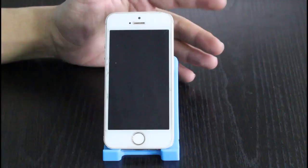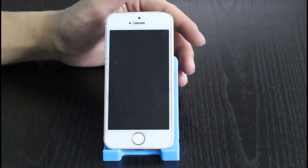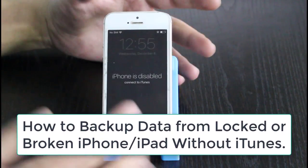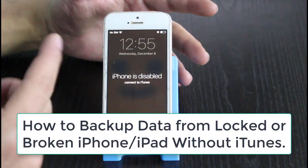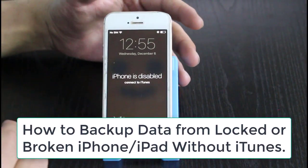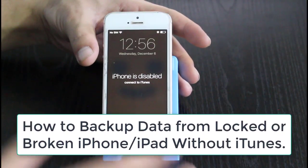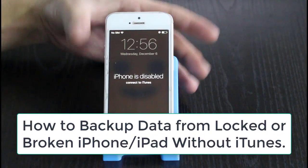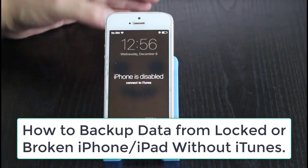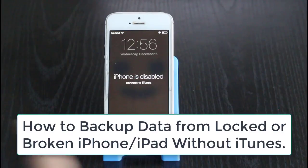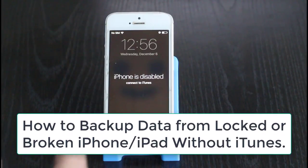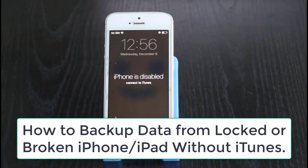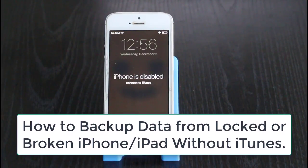Hey guys, welcome back to my channel. In today's video I'm going to show you how to backup data from a disabled or broken iPhone or iPad without using iTunes. With this technique you can backup every bit of your data to your computer, and after unlocking or repairing your iOS device you can safely restore your backup files to your iPhone or iPad.